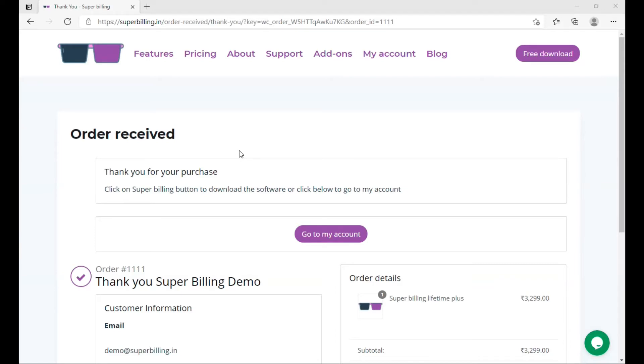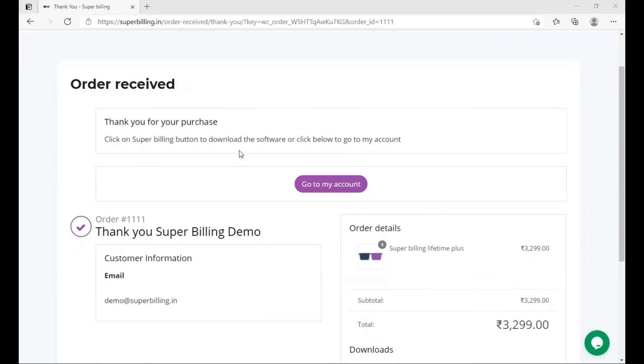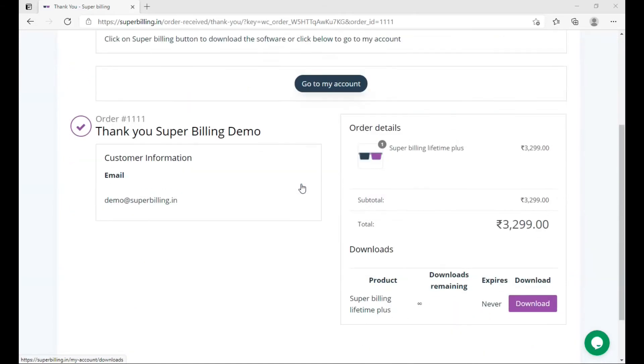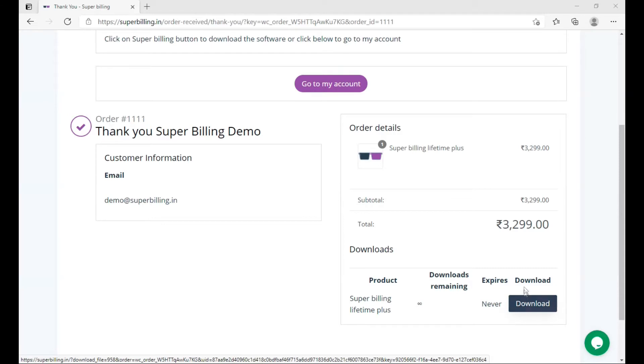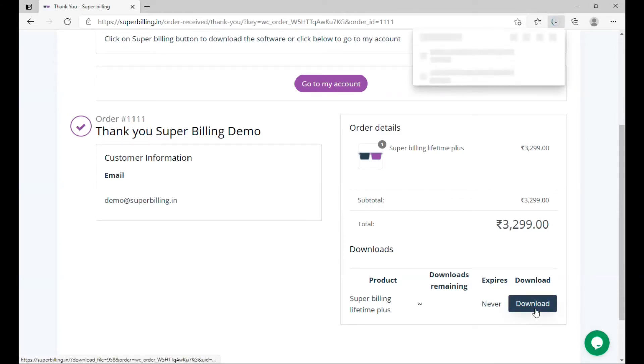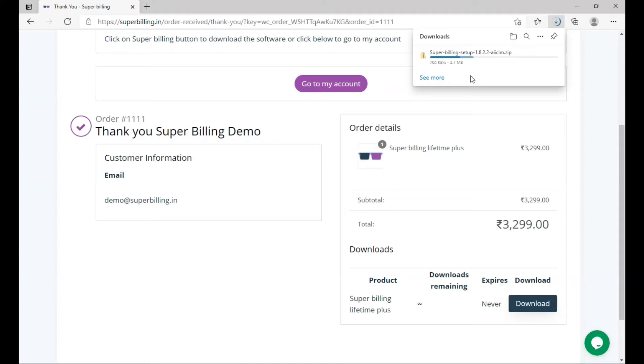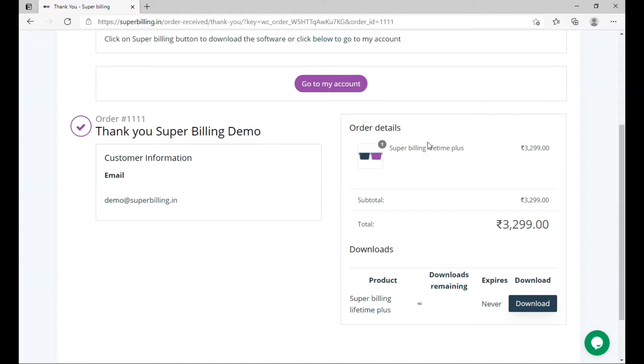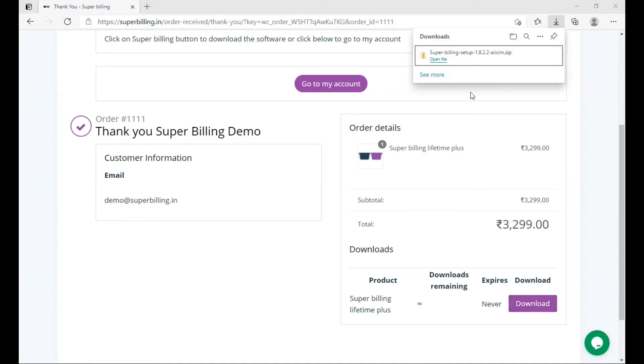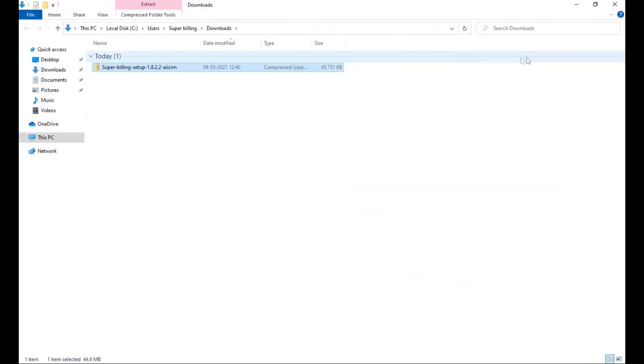Here you can go to your account or scroll down and click on download button to download Super Billing. The file is downloading. The file has finished downloading. Now click on the downloads folder.